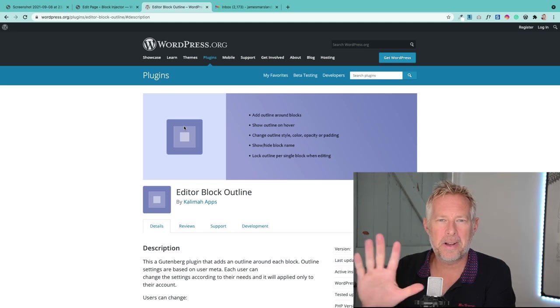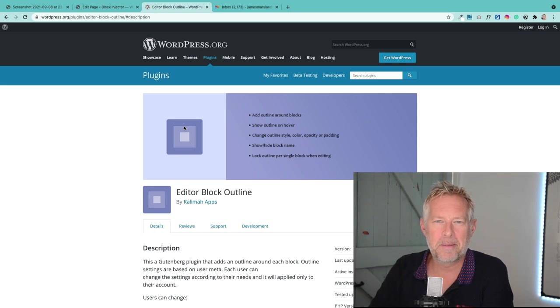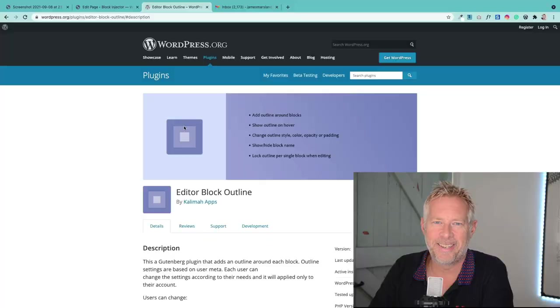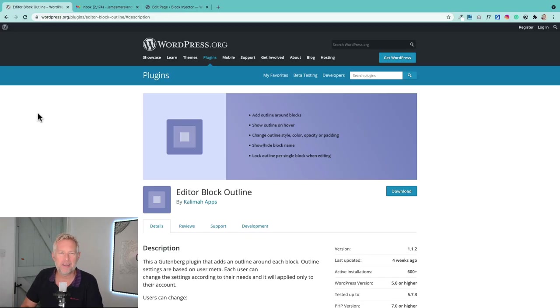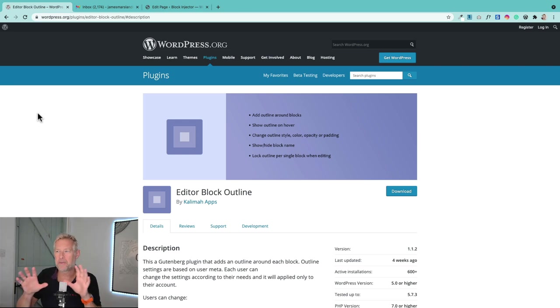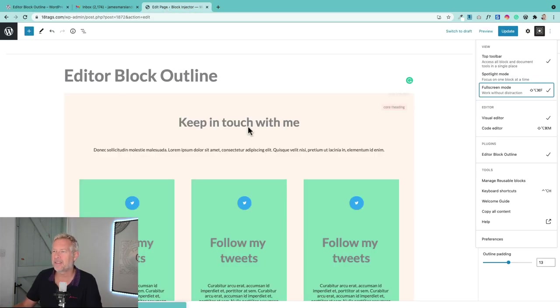Here are my top five WordPress Gutenberg block editor utilities. Number one is this free plugin called Editor Block Outline that will let you show the structure of your Gutenberg blocks. Let's have a look at this.